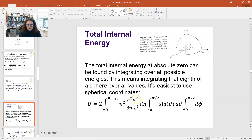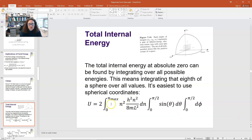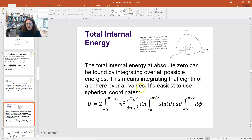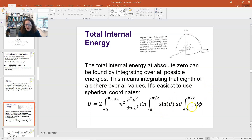For each set of quantum numbers we have two quantum states — one spin-up, one spin-down — so there's a factor of two out front. We integrate from 0 to n_max of n² times the energy (h²n²/8mL²) dn, and also integrate over the angular coordinates with sine θ dθ and dφ. The angular limits are 0 to π/2 for both θ and φ, because we're only integrating over positive values of n, which restricts us to one octant of the sphere.